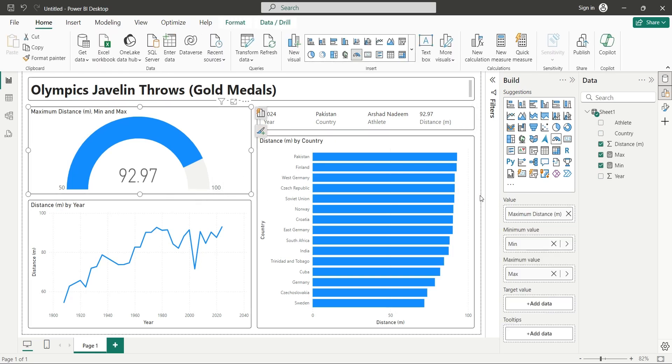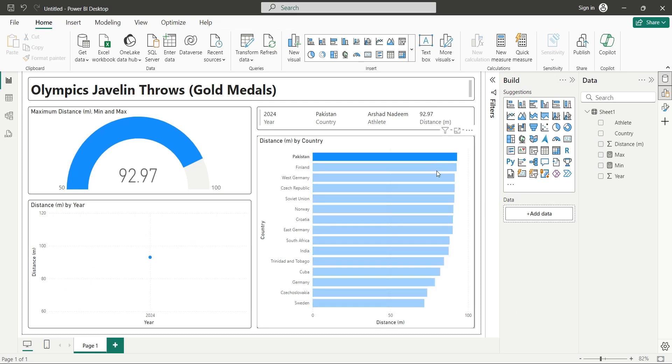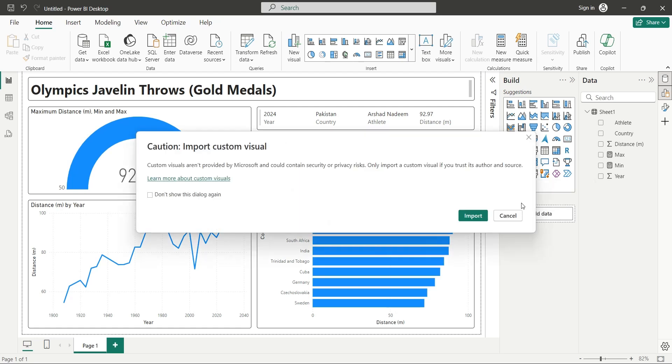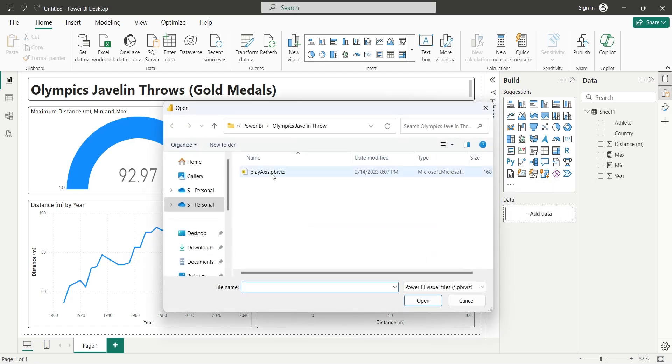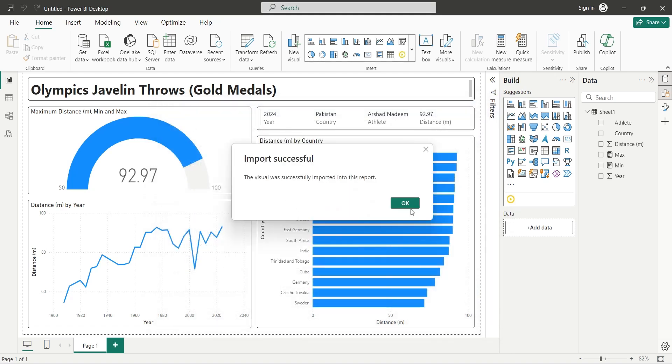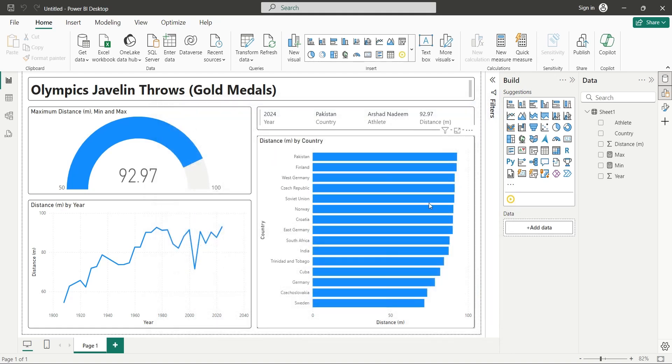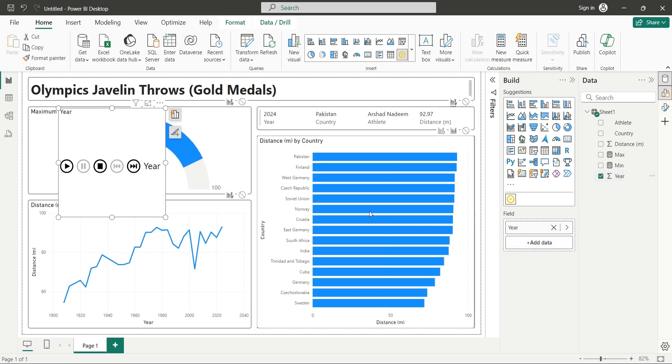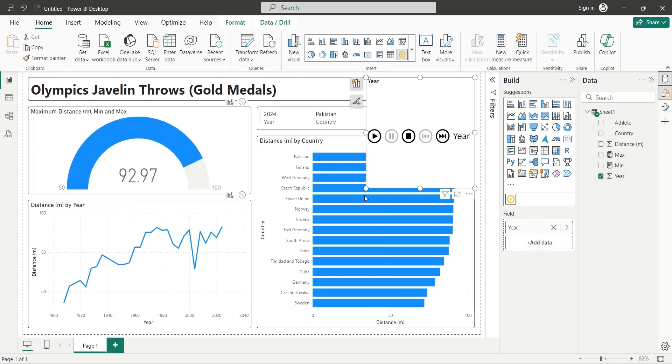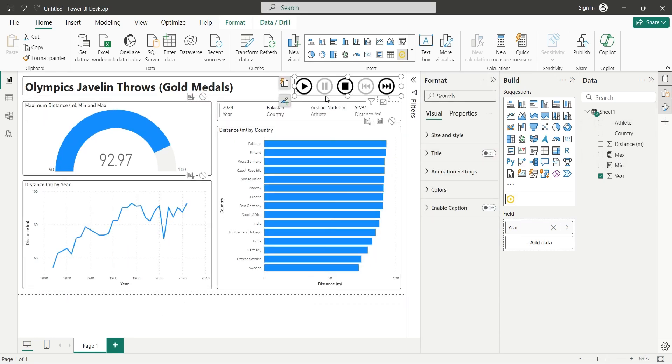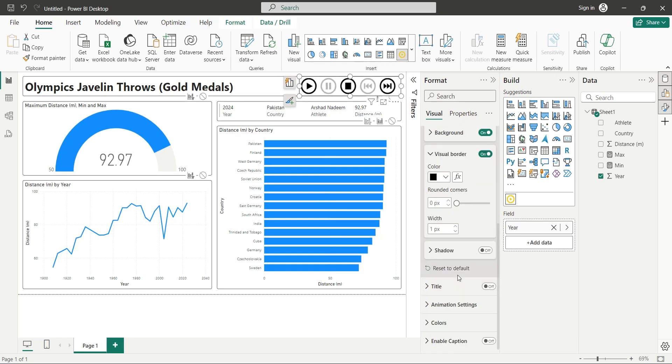However, to make it more interesting, we can add animation to this dashboard. To do that, we need to add the play axis visual to our dashboard. We can add one from the internet or from a visual file if we have one. Add this visual to your dashboard and place it at the top of the page. Go to its format settings and turn off its title and caption. Then turn on visual borders and rounded corners, matching the borders of existing visuals on your report.